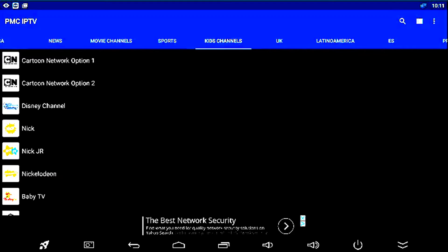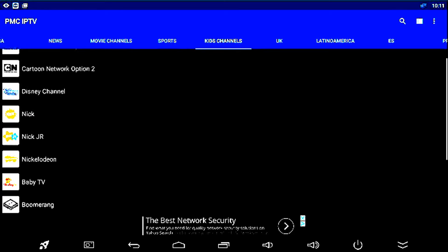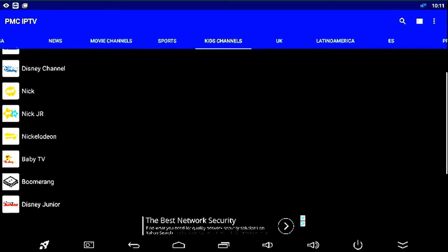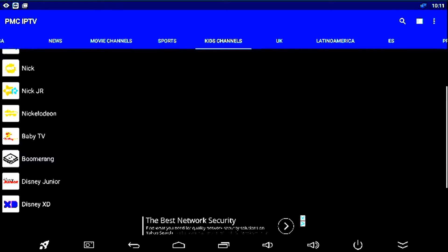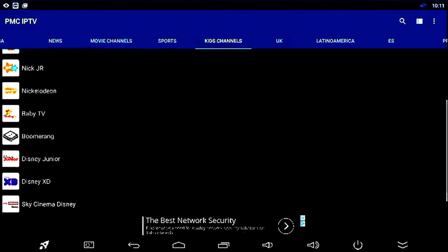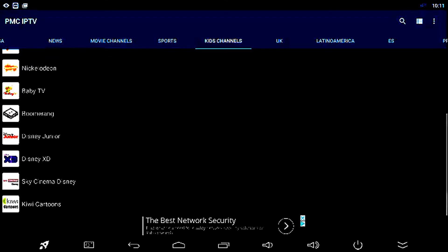As you can see in the kids section, we have Cartoon Network, Disney, Nickelodeon, Baby TV, Boomerang, Disney XD, Sky Disney, and something called Kiwi Cartoons.